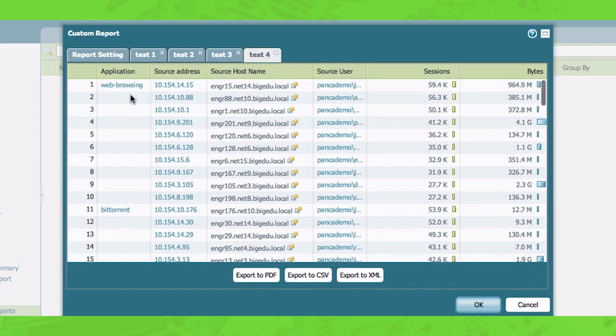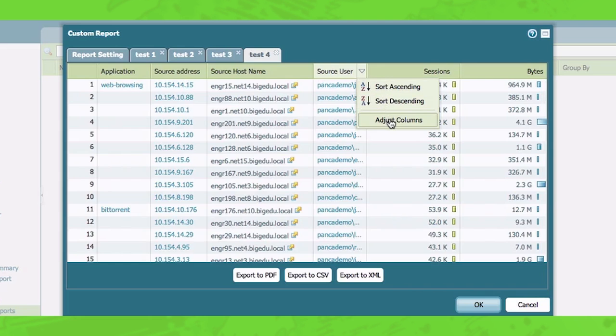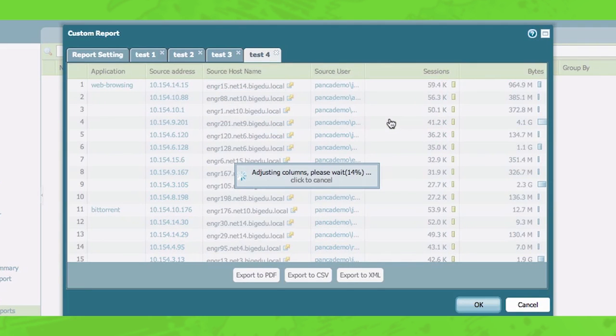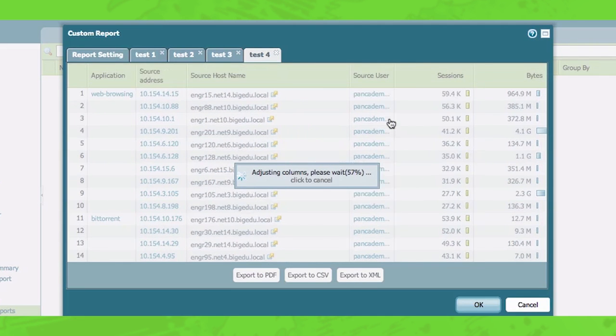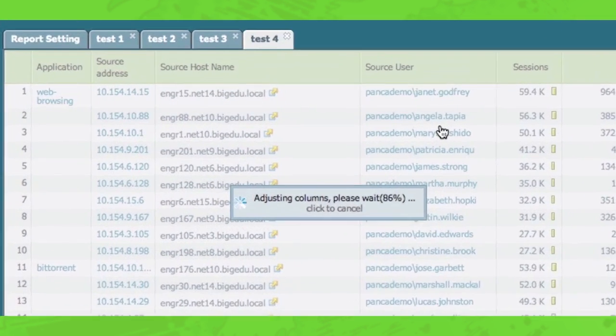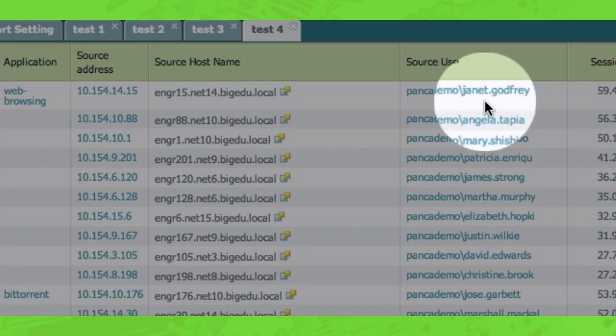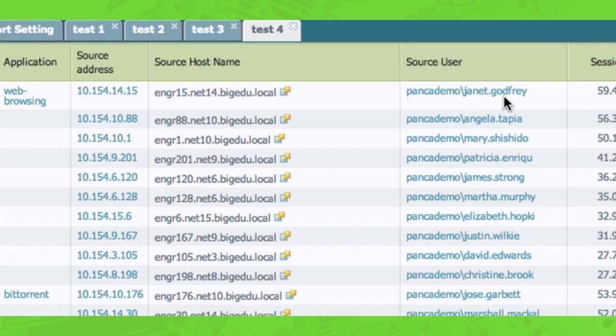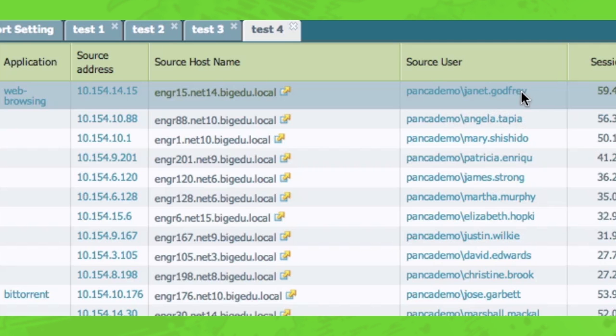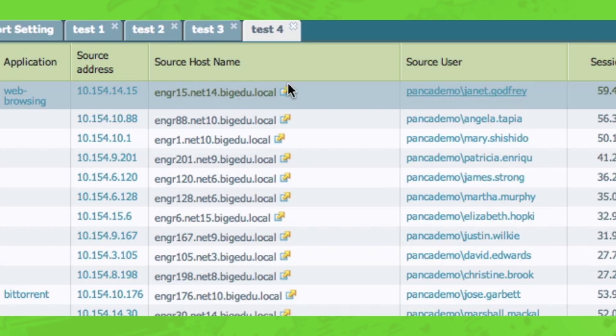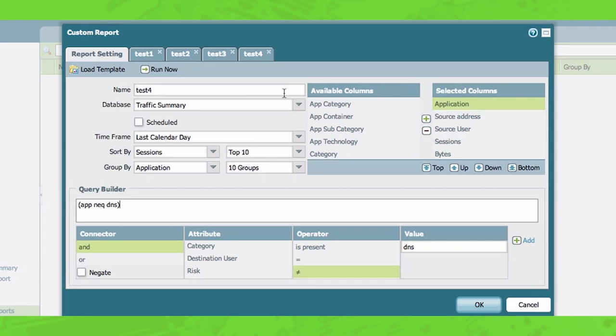So now let's further restrict this, let's further customize this report and say, who is my top user by sessions for web browsing? It's Janet Godfrey here. So what I'm going to do now is I'm going to say, okay, what else is Janet Godfrey doing? So if I add a filter to further restrict this report, so I'm going to leave that filter and it says DNS, because I don't care that she uses DNS, but I'm going to add Janet Godfrey in as a source user.